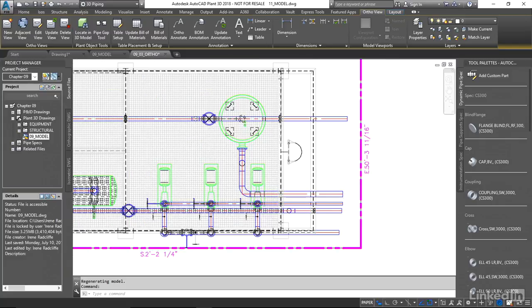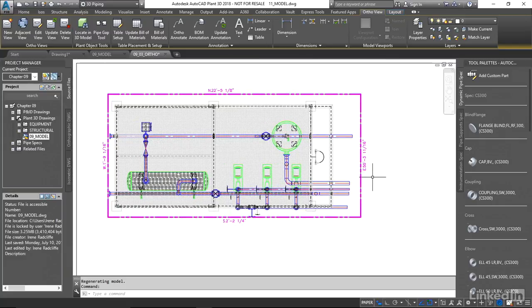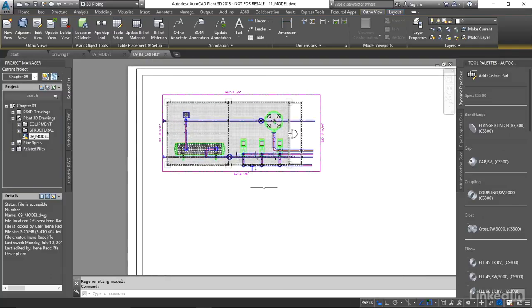We do have the option to play around with some of the visibility in here. But you can see it's very easy to create that drawing.